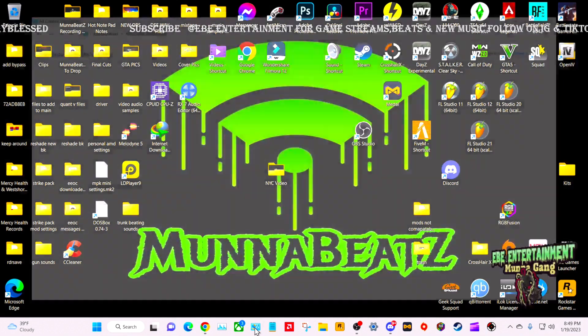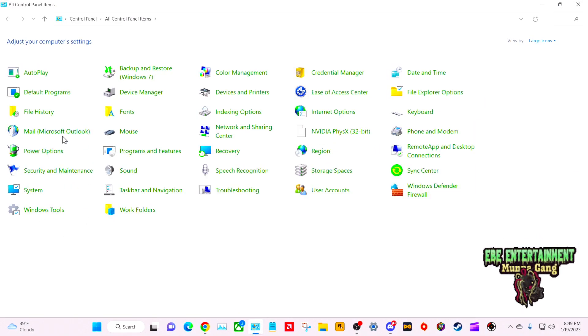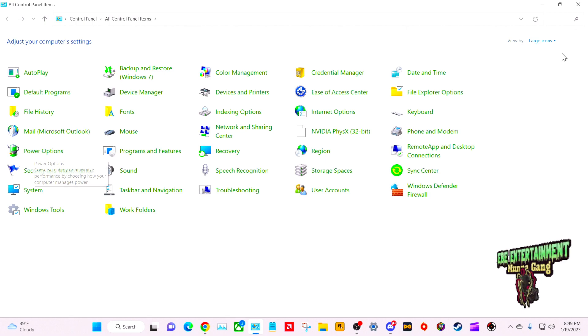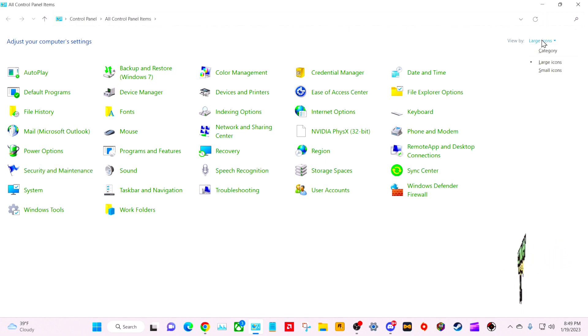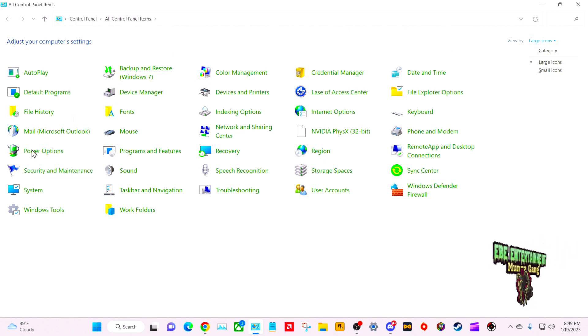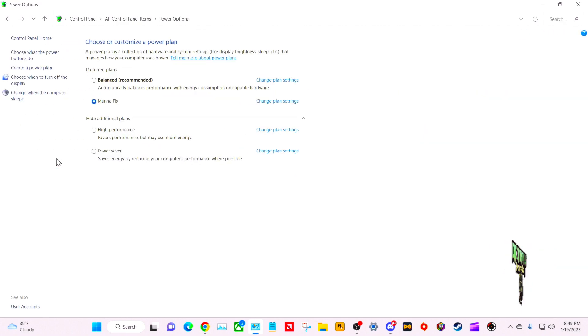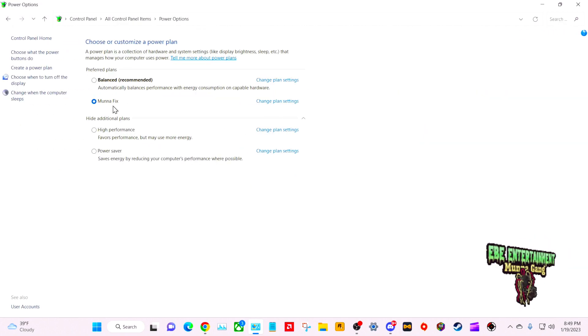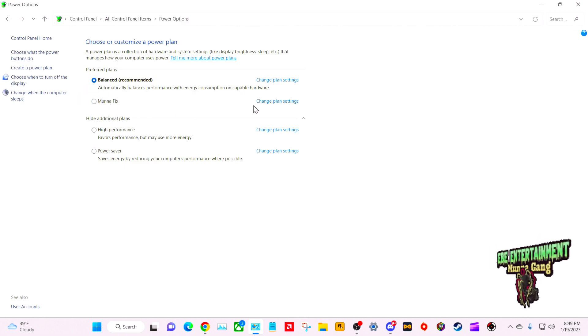You want to go to Power Options. You might have to change your icons to be able to see that, or you can search it, however, whatever works for you. Right now I already got a plan in there, so we're going to delete this one so it'll be brand new like I'm just doing it.